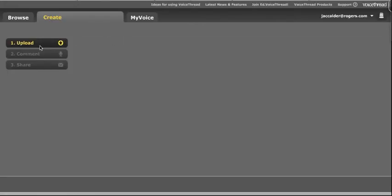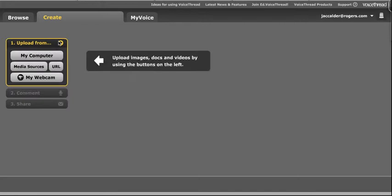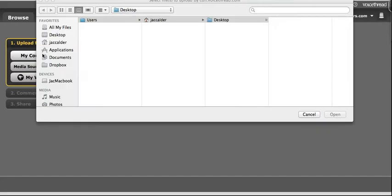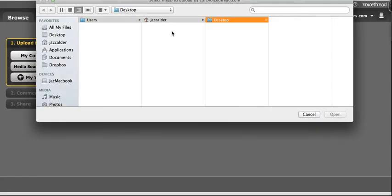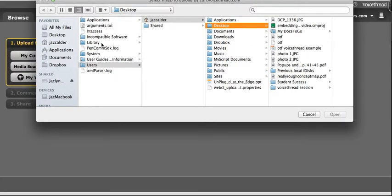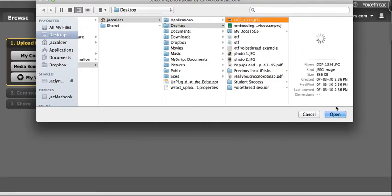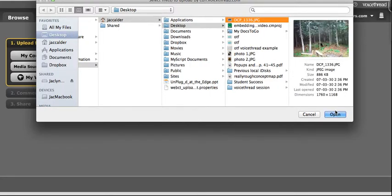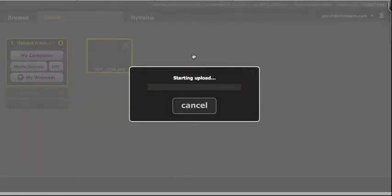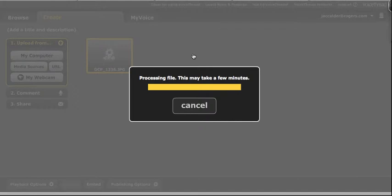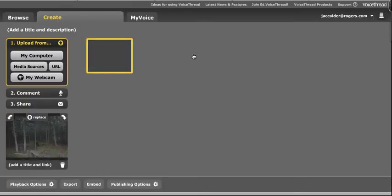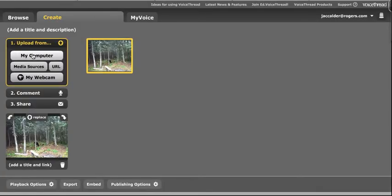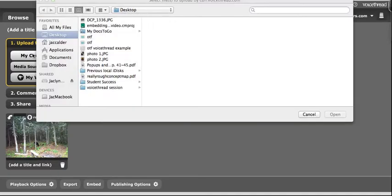So everything comes in three, so I'm going to do the first stage here and I'm going to upload my media. I can upload from my computer and I can choose images, I could choose a Microsoft Word document or a PowerPoint or a video. I'm going to start with some images and I'm going to choose this picture here and you'll see it upload. I'm going to choose a second picture.